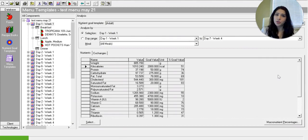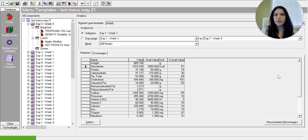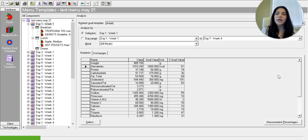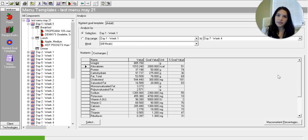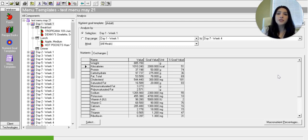For example, Taco Tuesday. So a cycle menu might serve within a certain time period, let's say 30 days or a week or three days, and it repeats certain foods on certain days like Taco Tuesday. So Taco Tuesday might be an example where every Tuesday the facility might serve tacos for that time period.